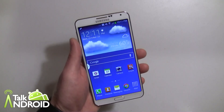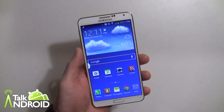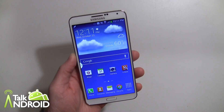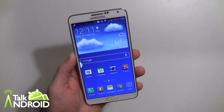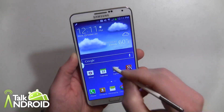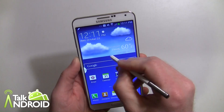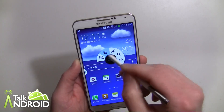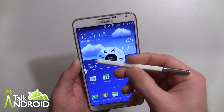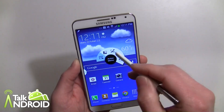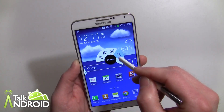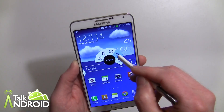Hey everybody, it's Rob Nazarian with TalkAndroid and we have the Galaxy Note 3. In this video I'm going to talk about S Finder. You can quickly open it from the Air Command — just hover your S Pen over anywhere, press the button on the pen, and this little magnifying glass is S Finder. Go ahead and choose it.